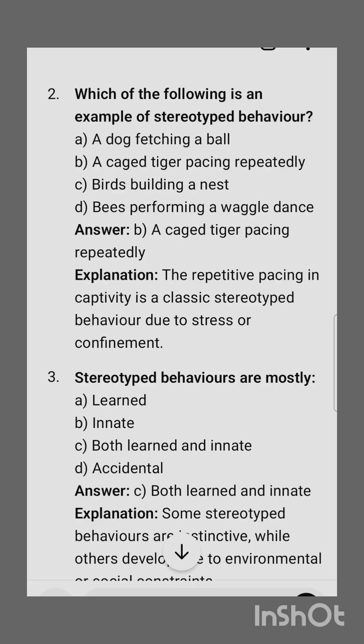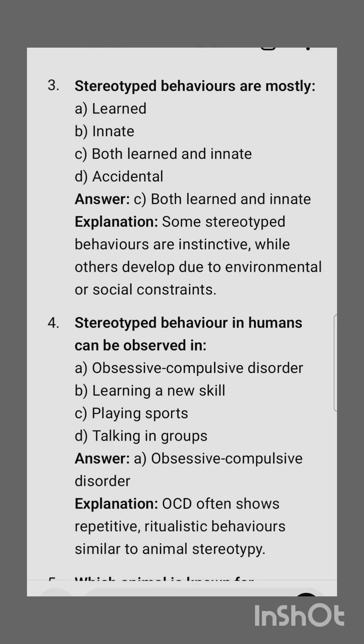Next question: which of the following is an example of stereotyped behavior? Options are: a dog fetching a ball, a caged tiger pacing repeatedly, a bird building a nest, bees performing a waggle dance. The correct option is a caged tiger pacing repeatedly. The explanation is that repetitive pacing in captivity is a classical stereotyped behavior due to stress or confinement.